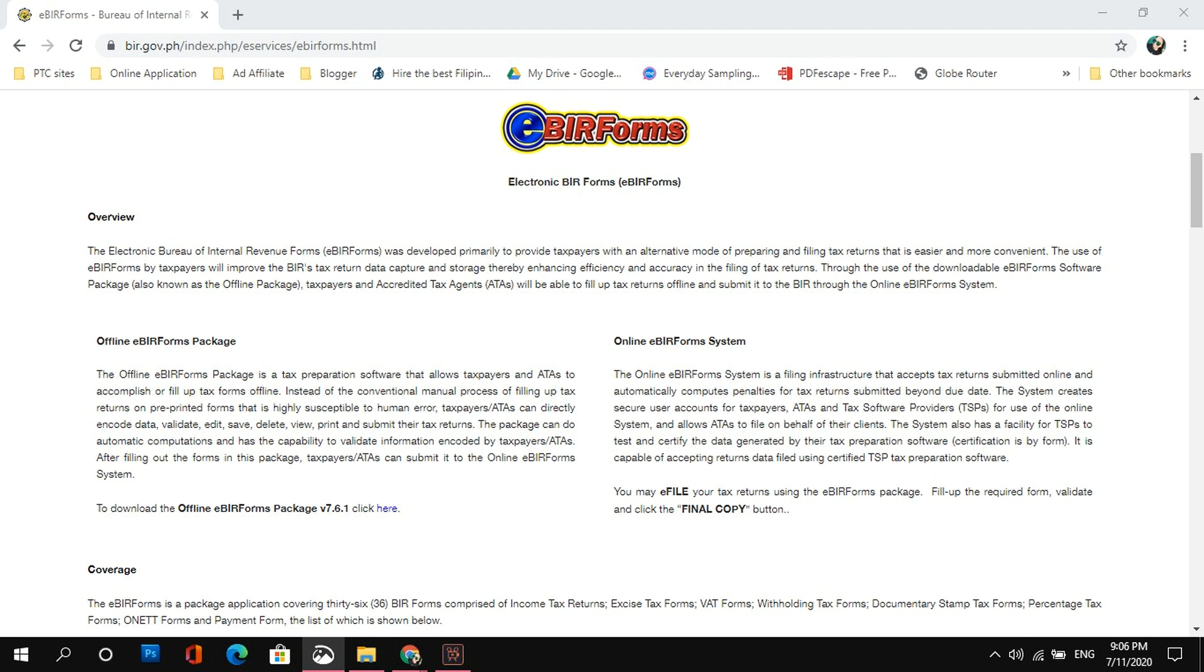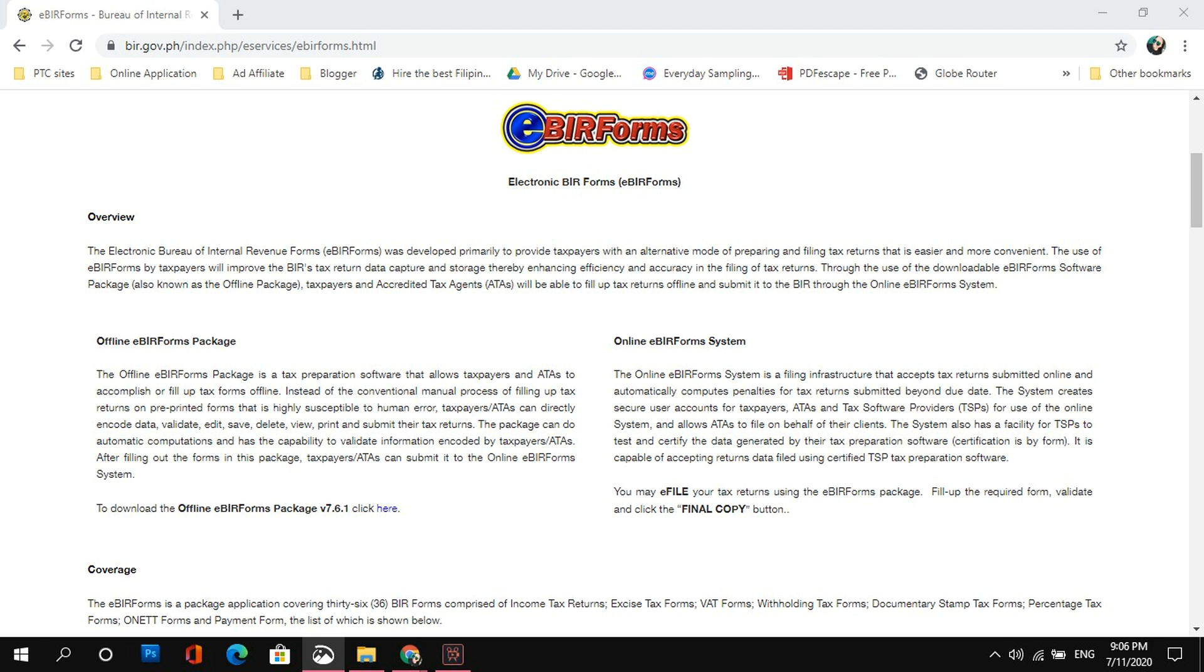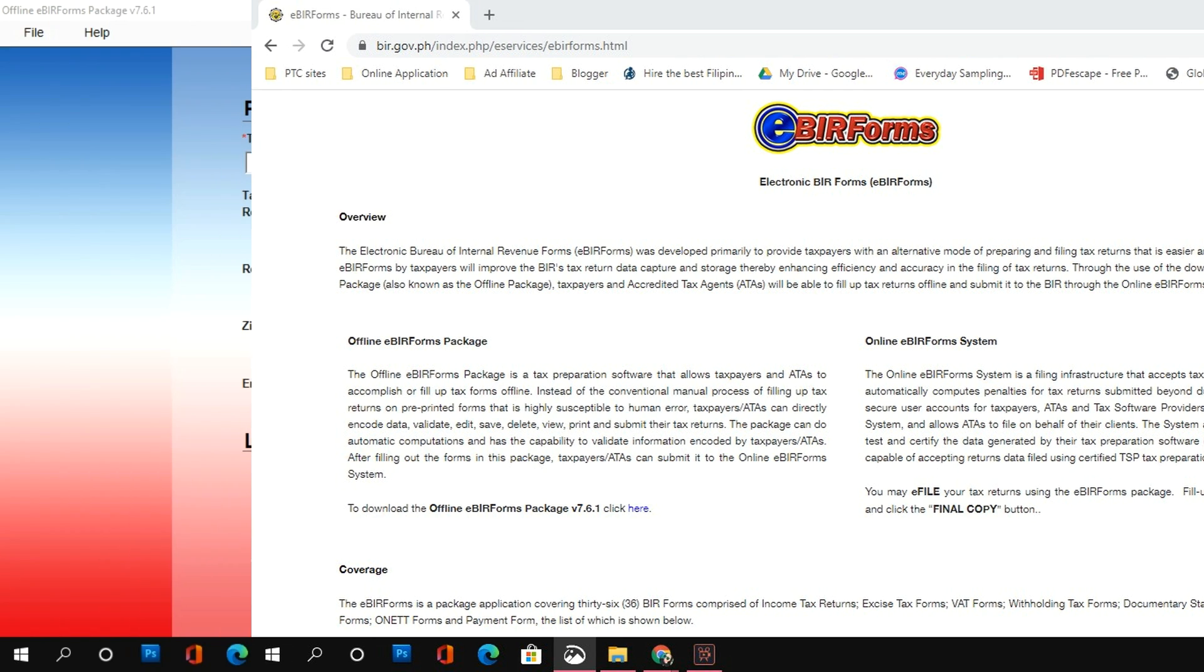As of today, ang latest version ng eBIR Forms is 7.6.1. And lagi po ako nagpo-post ng announcement, lalo na ako may bagong version ng eBIR Forms. So make sure to follow my Facebook page or YouTube channel para sa mga iba pang updates.